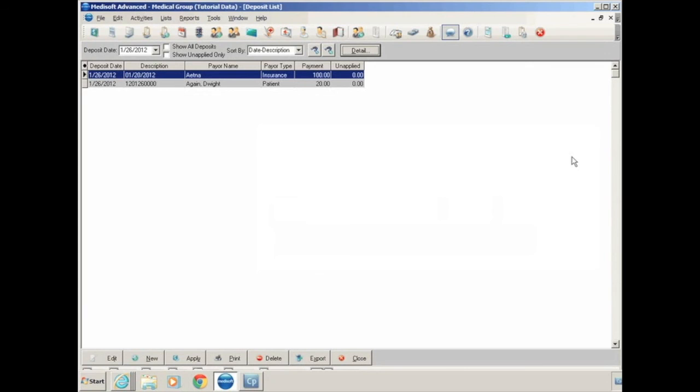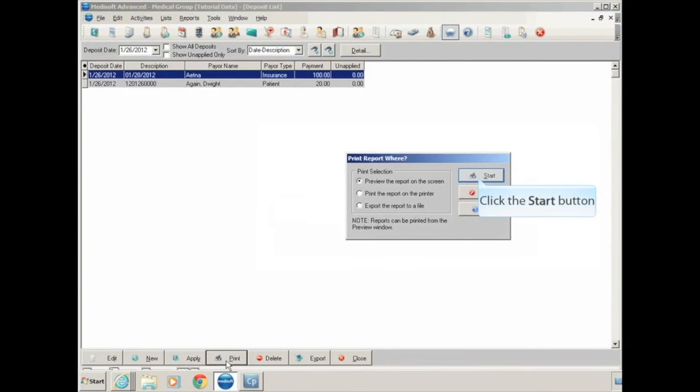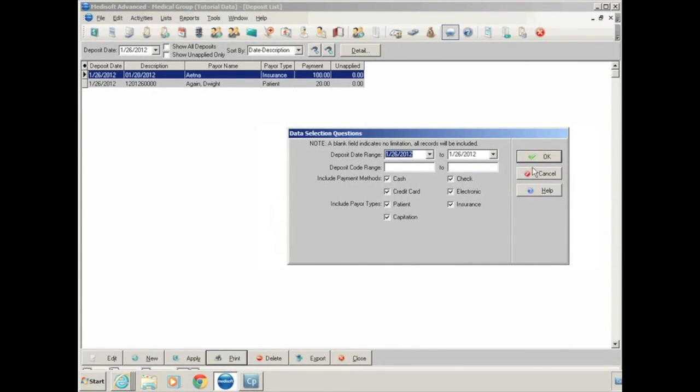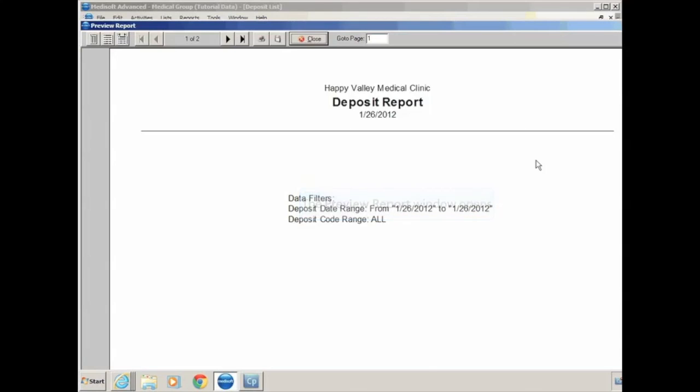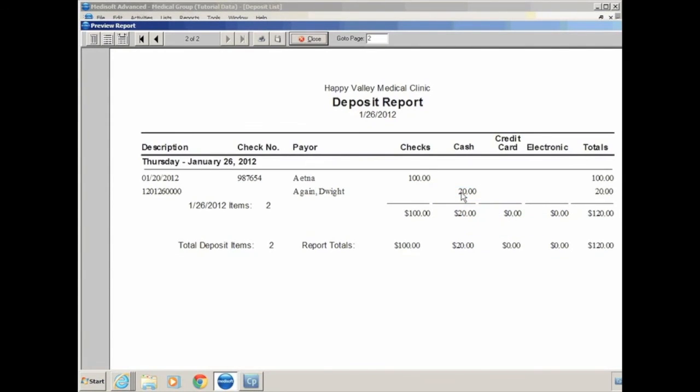If you want a report for the day or a certain time period of all the deposits that were entered, click on print. We'll preview the report to the screen, and select the date range for the payments that you'd like to see on the report. Click OK, and if we go to the second page, here's the $100 Aetna check that we entered, and here's the $20 in cash that we got from Dwight for his copay today. And it gives you report totals for checks, cash, credit cards, electronic payments, and your total amount.